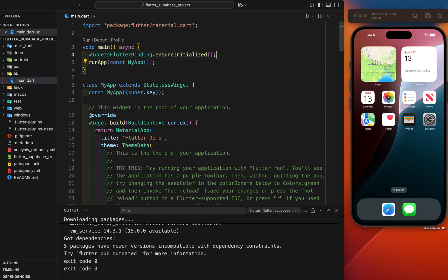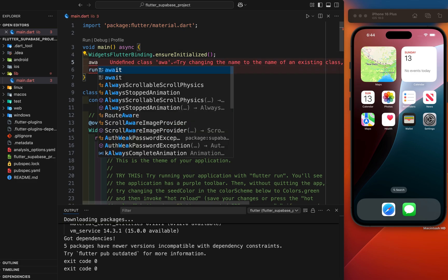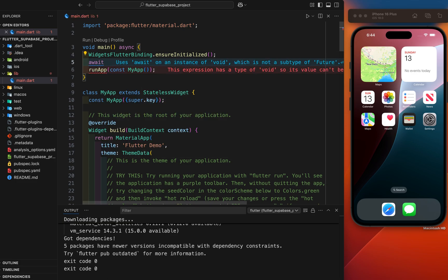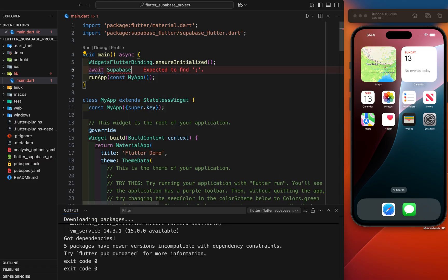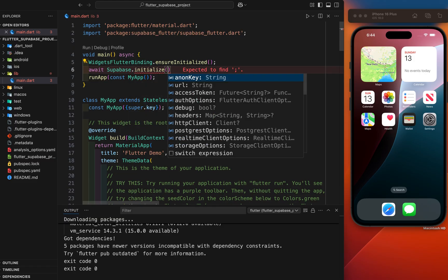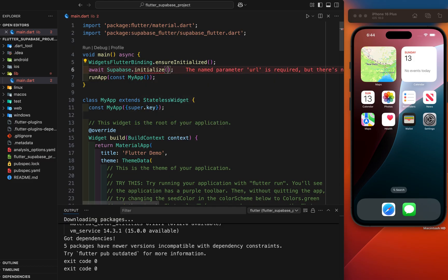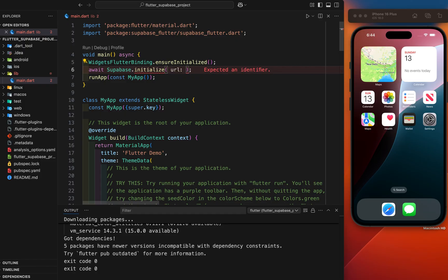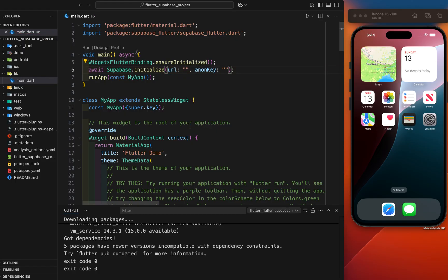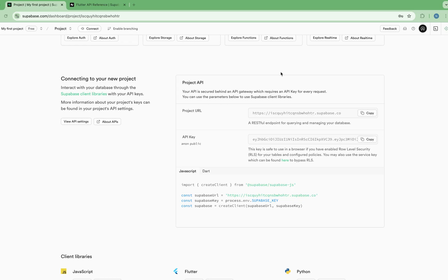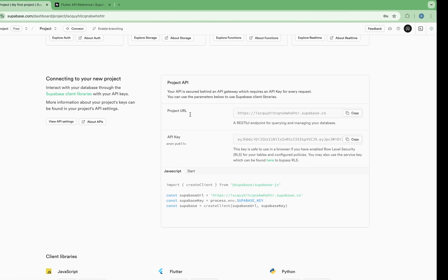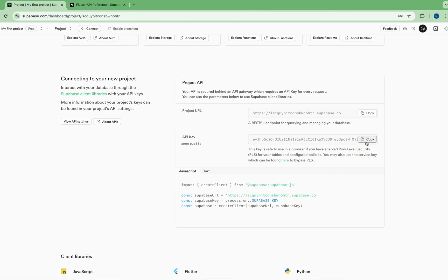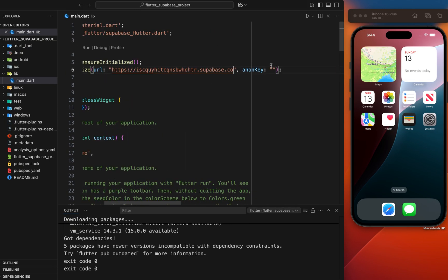Next thing is we have initialized the Supabase here. Just make it await and Supabase.initialize. Inside this Supabase, we have required two parameters that is URL and next is anon key. Let's copy these two keys from here. This is the project URL. Just copy it and paste it here and this is the API key.